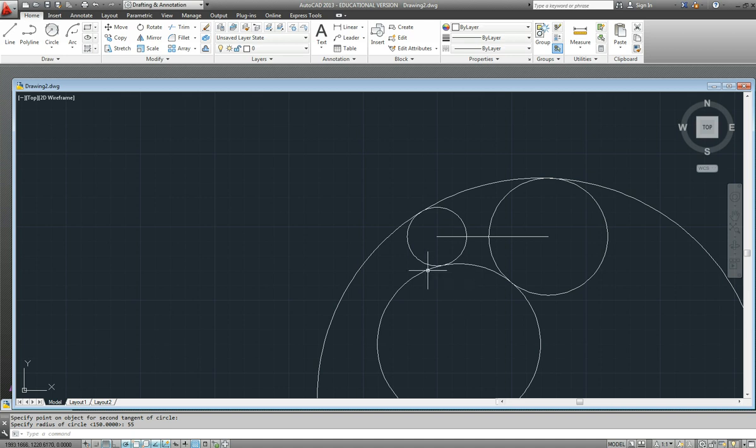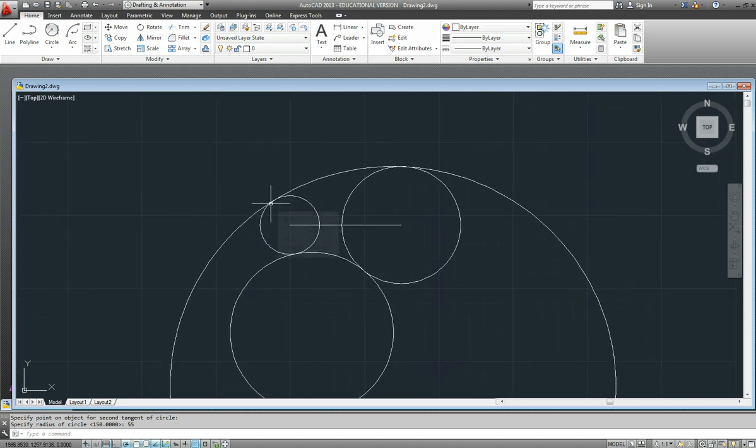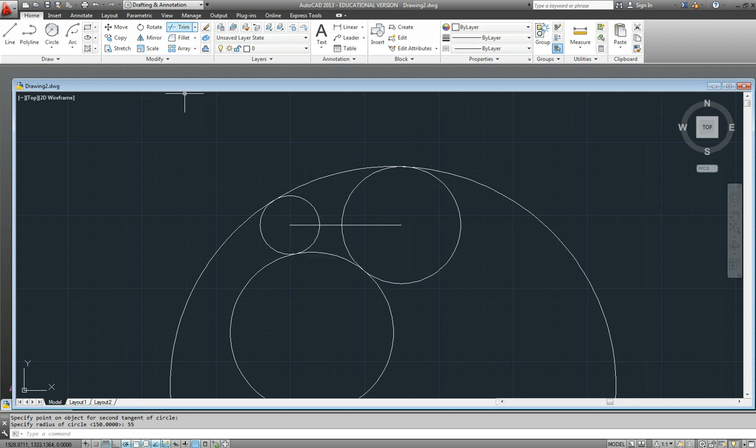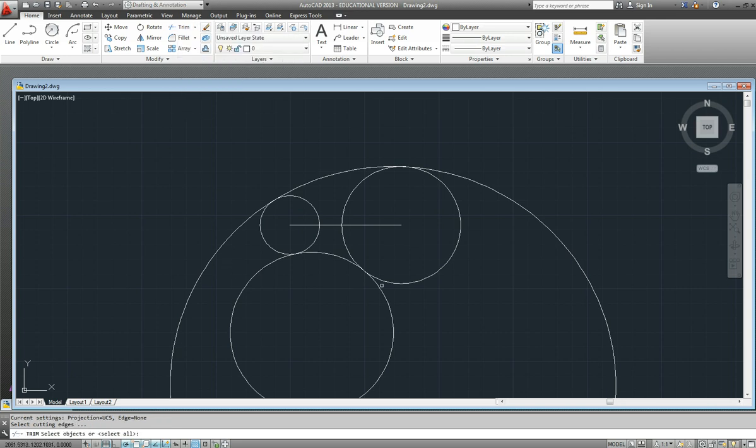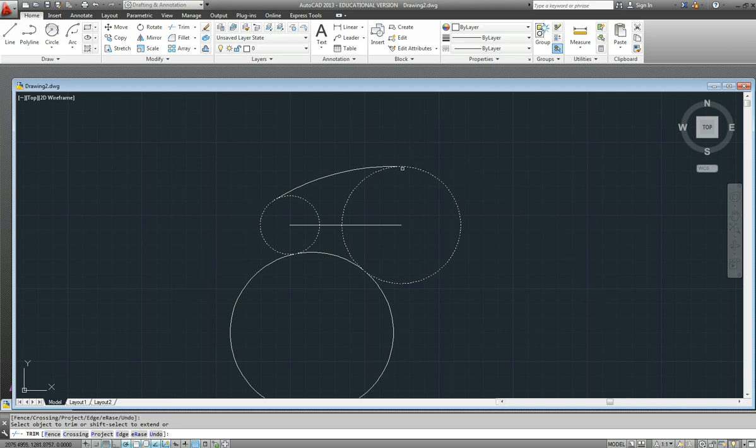So it has worked well. Now I want to use this one to illustrate the trim command, which is one of the real workhorse commands. Up here on the modify menu we have trim and you can use it in various ways. I'll just do the traditional way first of all. You generally select the boundary lines that you want to trim to, press the enter key, and then you select what you want to trim away. So that's how you're supposed to do it.